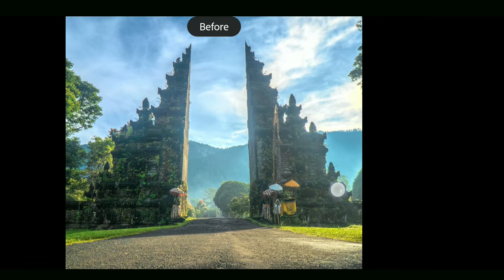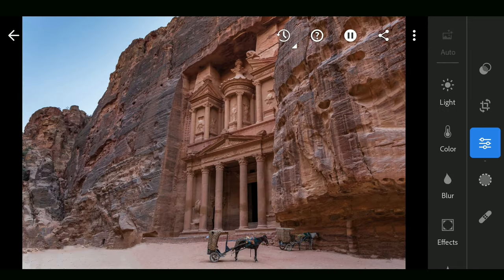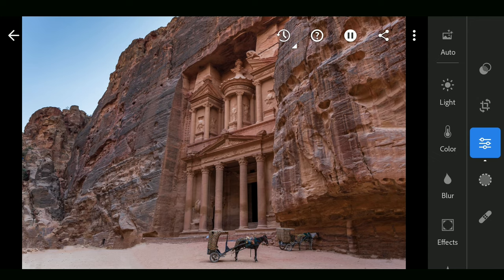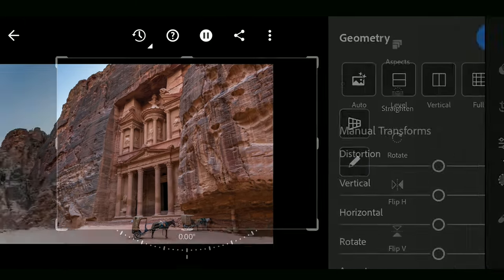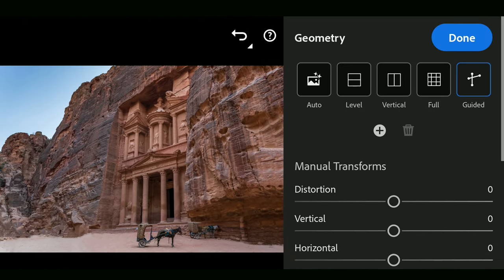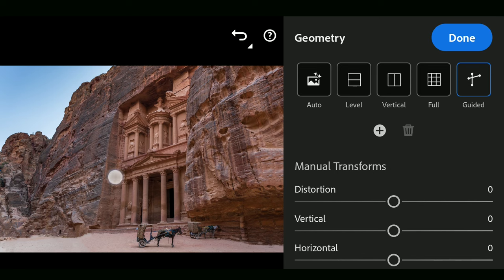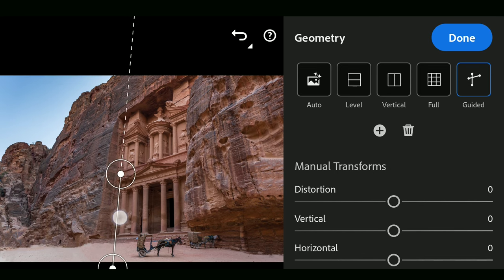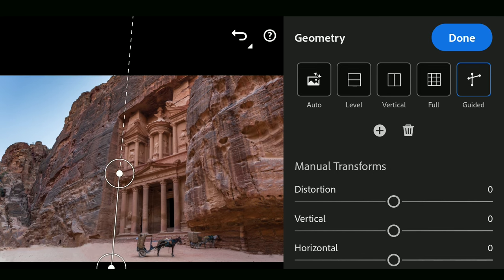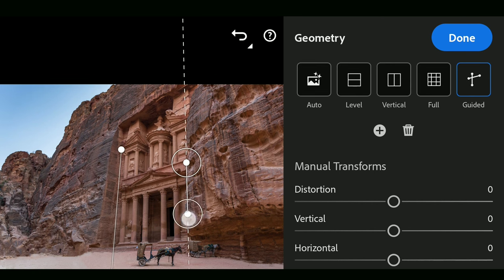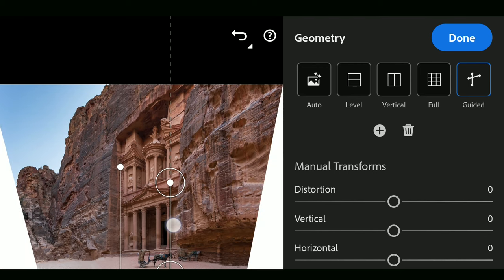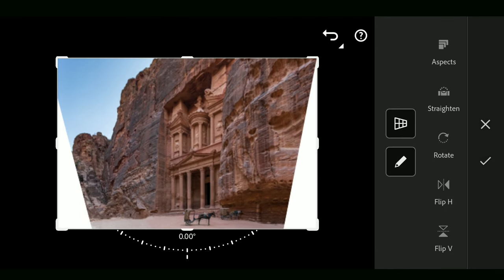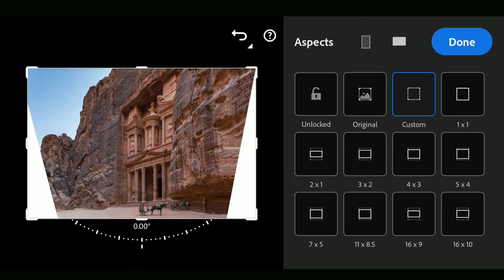Another example on this slightly slanted perspective of Petra. We'll use the same guides to correct these too. Draw the lines on where it would be parallel in real life, and you can see the result here. Cropping to get this output.